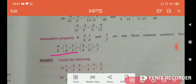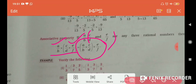Associative property is applied when we multiply three rational numbers, while commutative property is applied when we multiply two rational numbers. For example: a/b × (c/d × e/f) — first multiply the last two terms, then multiply the result by the first term. In RHS, multiply the first two terms a/b × c/d, then multiply by the third term.